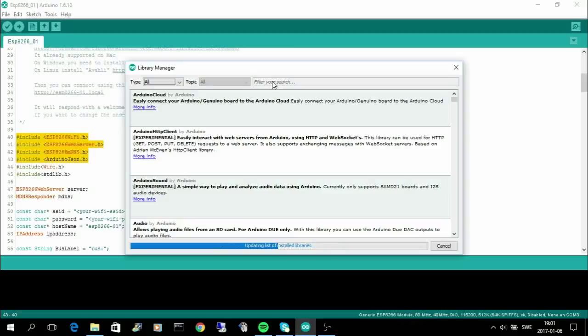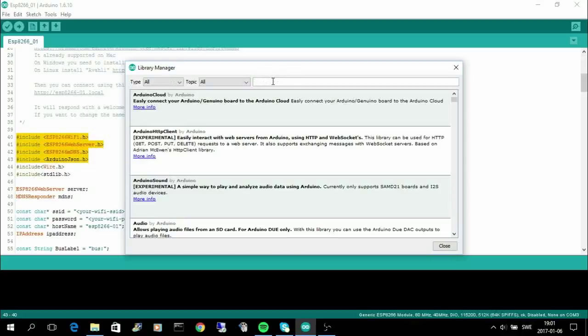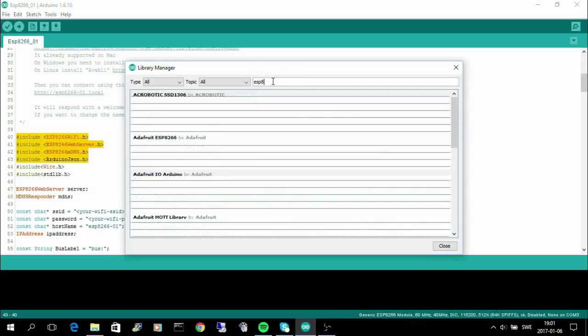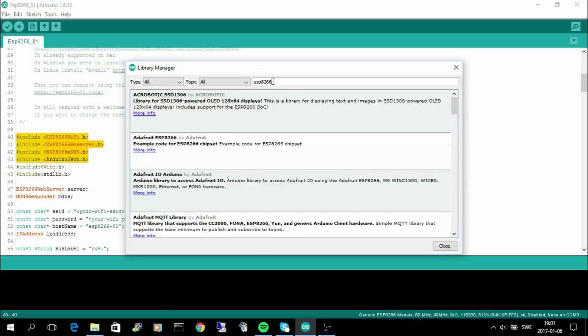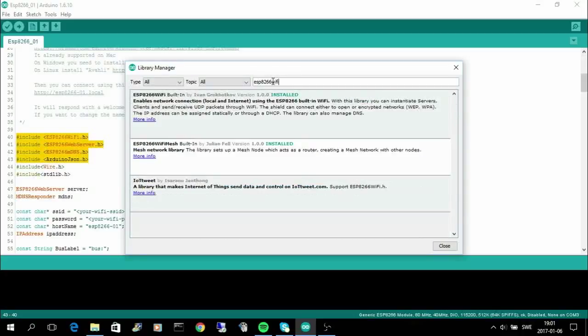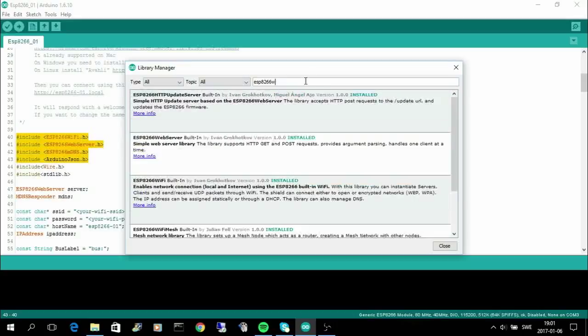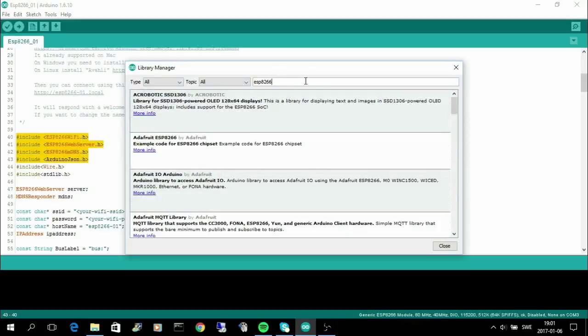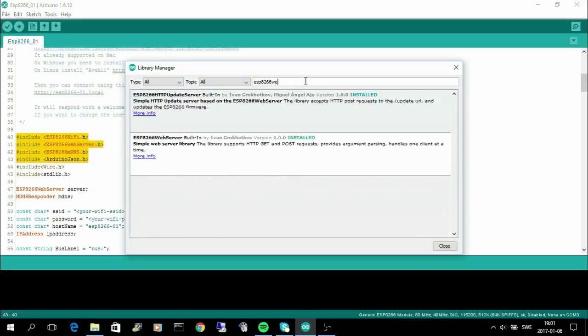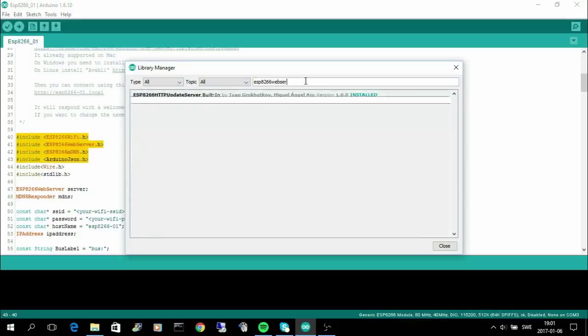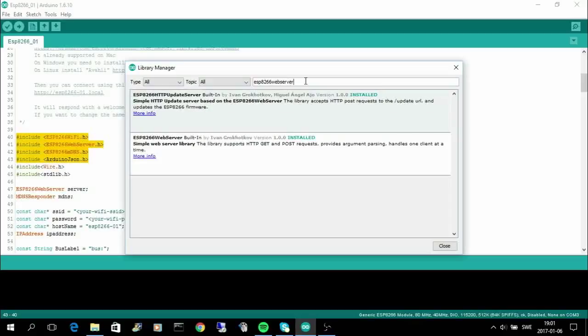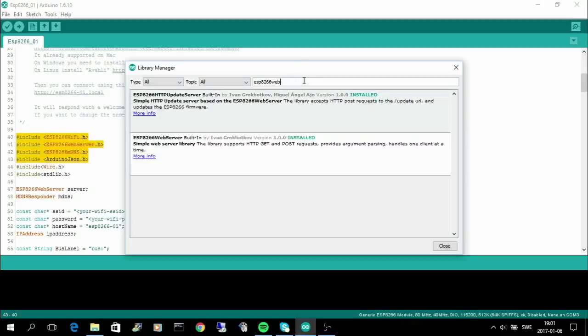It starts with the ESP8266 WiFi and it's already installed on my machine, but you need to install it. Then we have web server and I'm using this web server library.